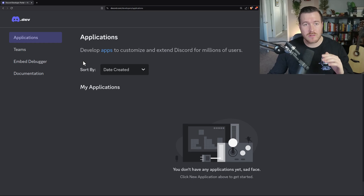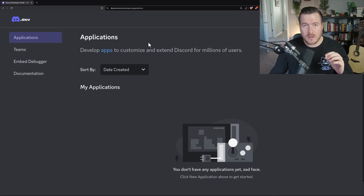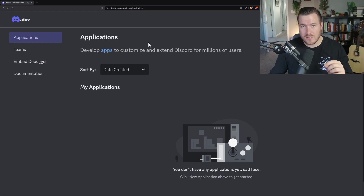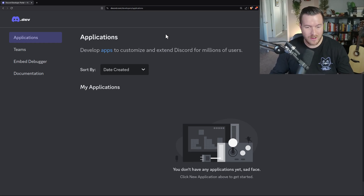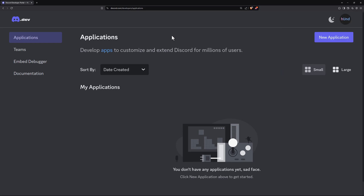First thing that we need to do is we need to create an application on Discord's developer website. You can get there by going to discord.com/developers. You'll have to have a Discord account in order to do anything, so you'll have to create an account or at least sign in. Once you sign in, you'll be met with this screen where you can create a new application by clicking on New Application.